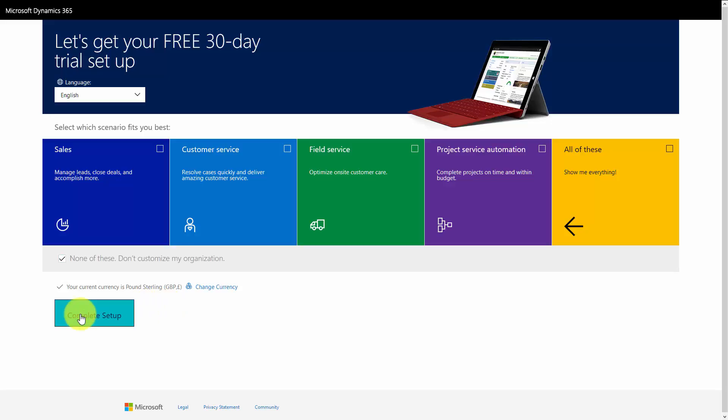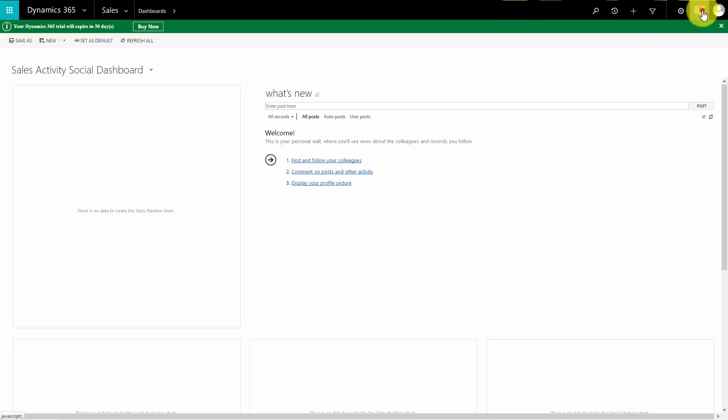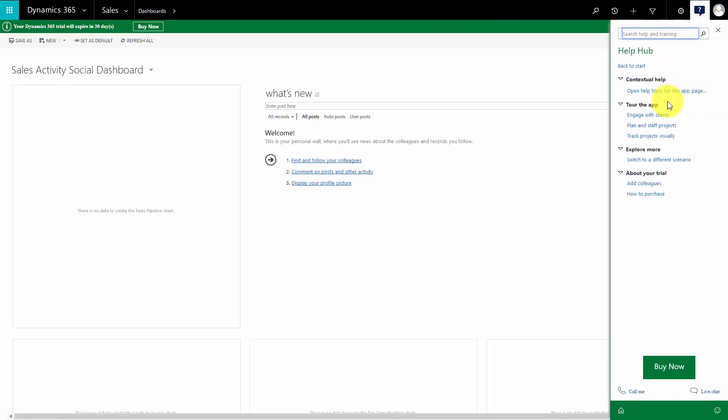When I click complete setup, and here we are, now it's loaded. Buy now option is here, and we can use the option here for the help hub, and there are videos and tours and things that are available for the users if they wish.